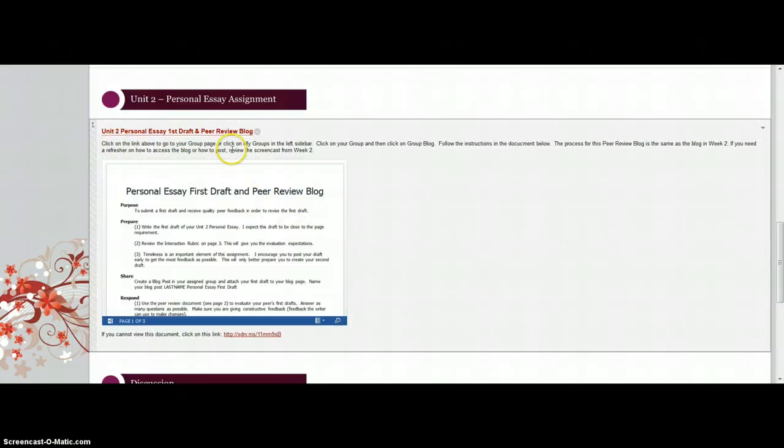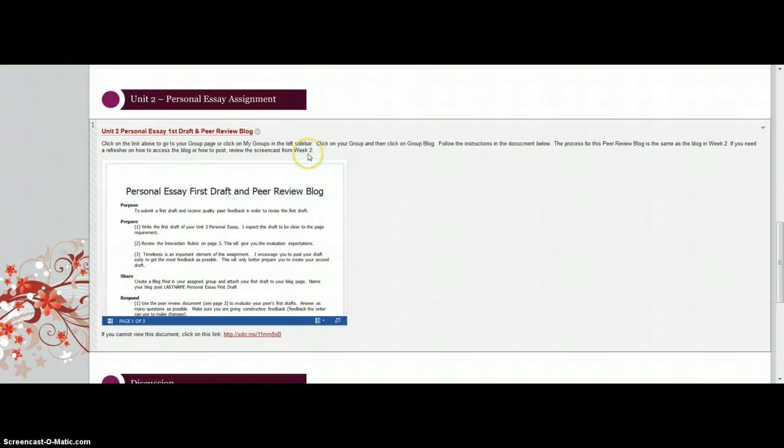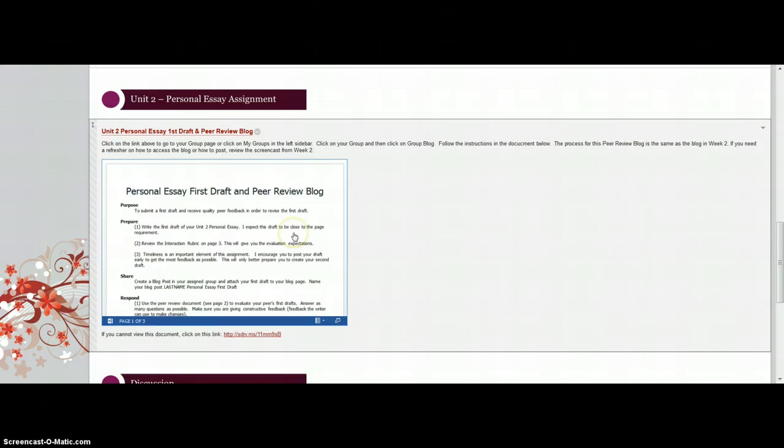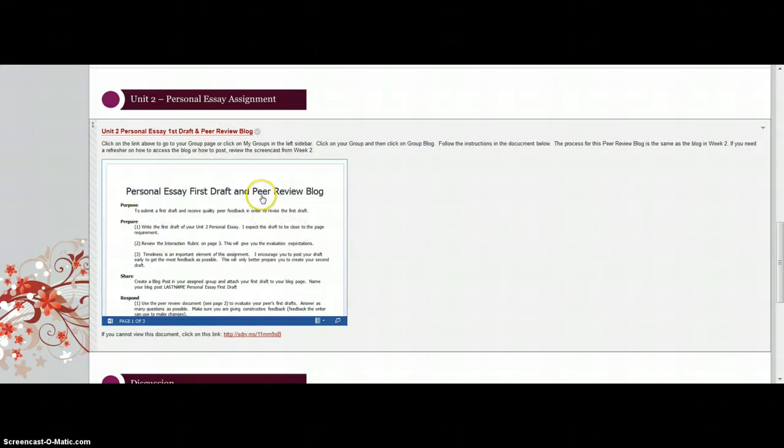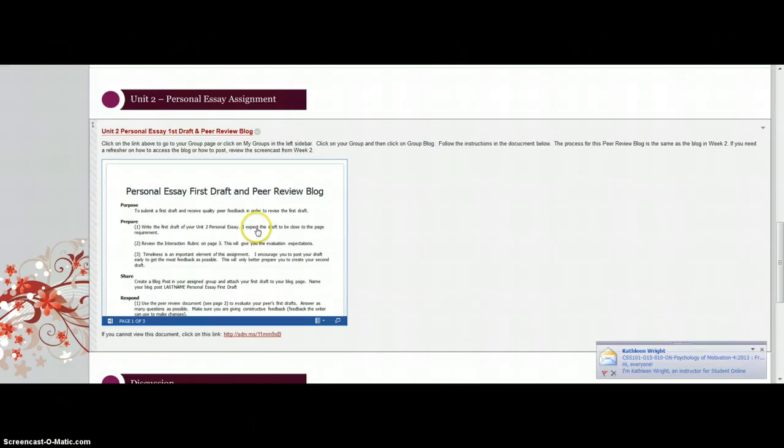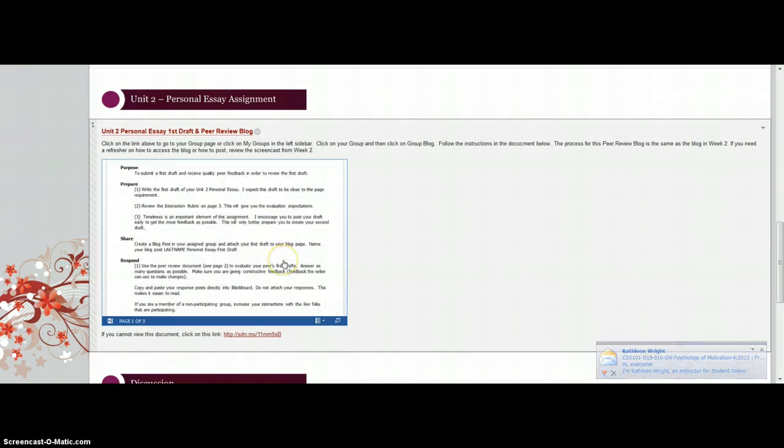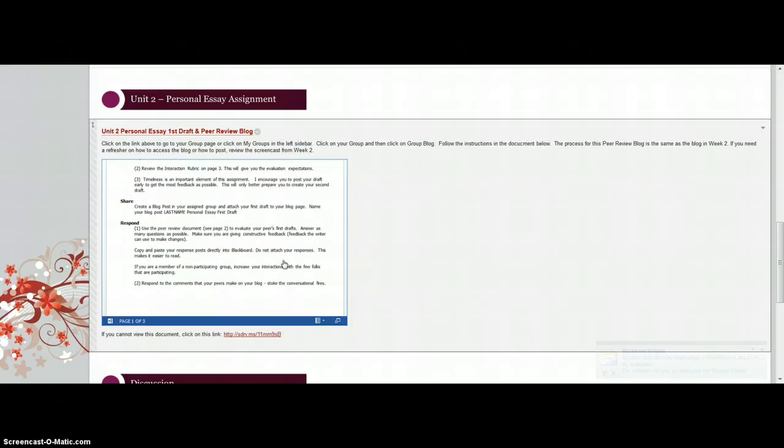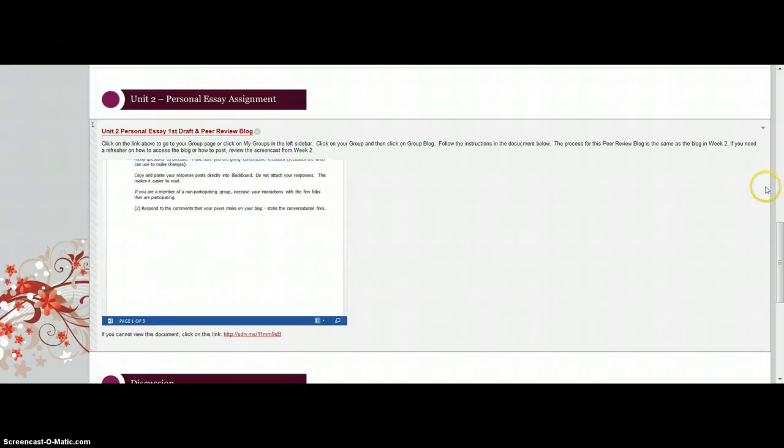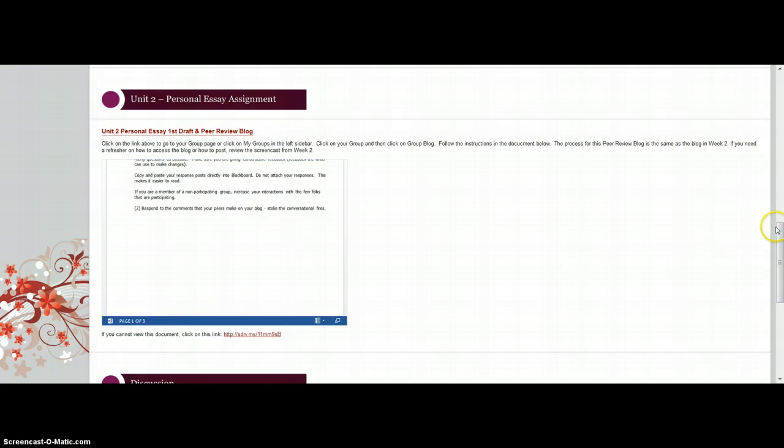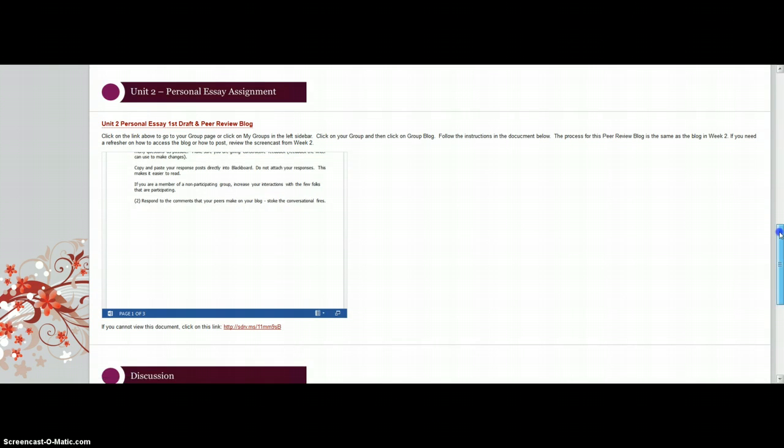If you would like a video on how to do this, you can refer back to the screencast in Week 2. The instructions are basically the same. You'll just be participating in the blog for your personal essay instead of your descriptive essay. So make sure you read the instructions here, of course, before you post.